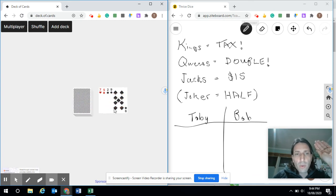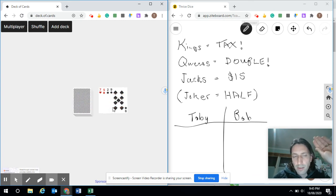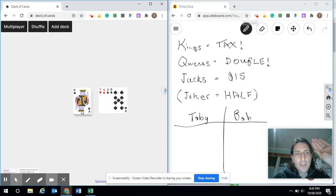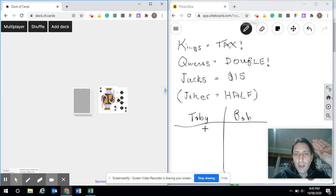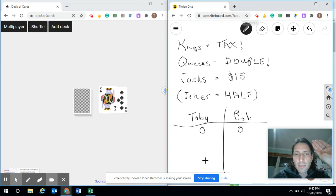14 and 9 is 23. Both players are still staying in. 10 comes up and the King has collected his tax. So for round one, unfortunately for Toby and for Bob, neither player scored.